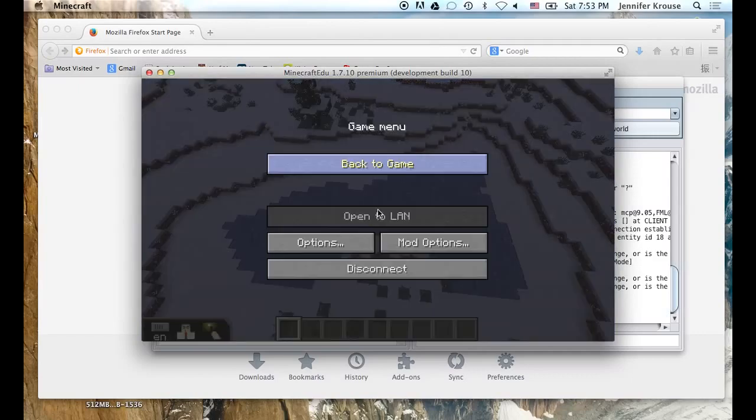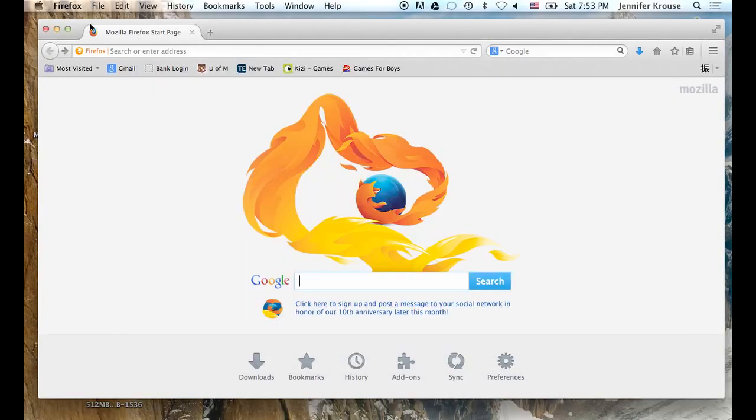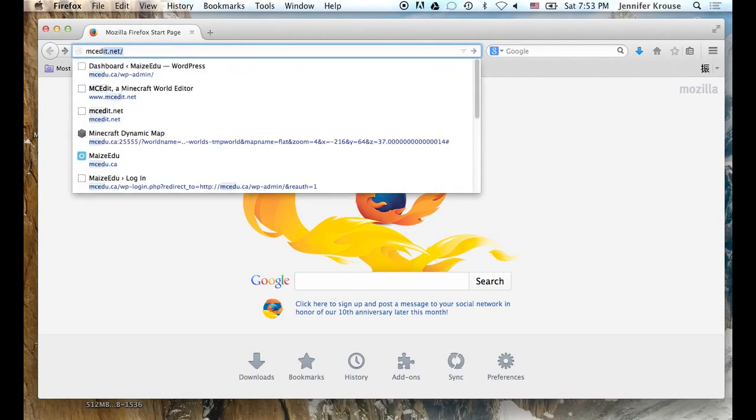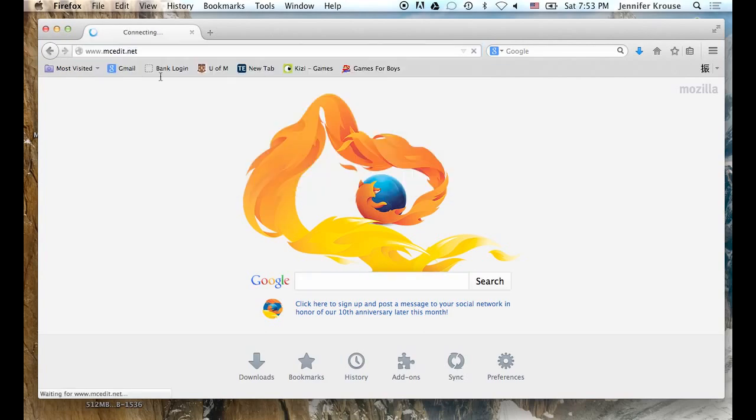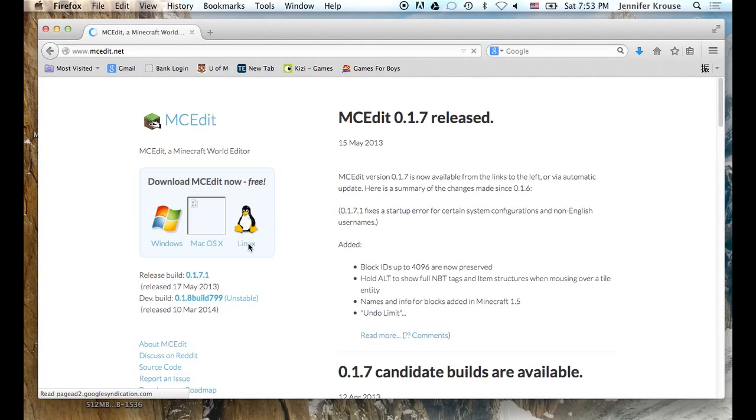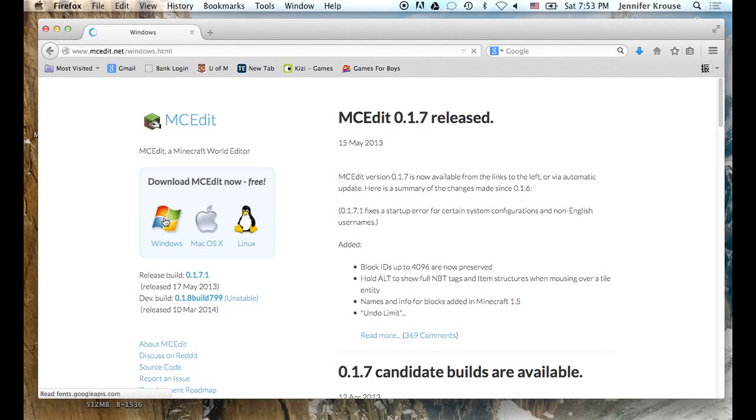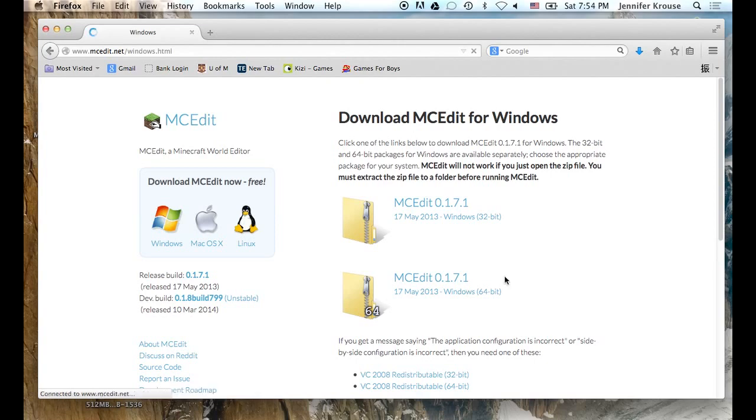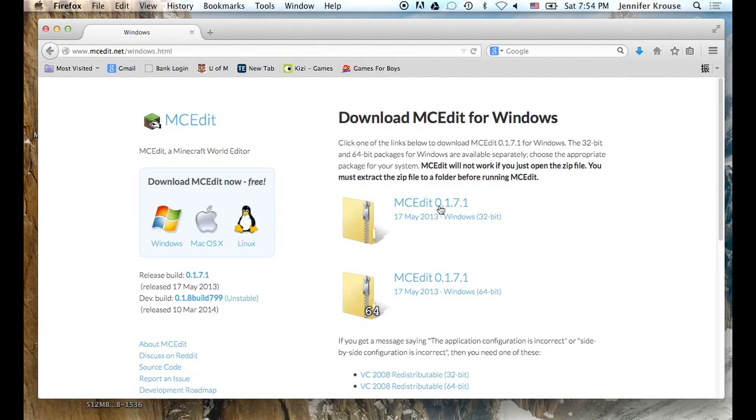So first we are going to download the program and go to mcedit.net. And you can choose your operating system. Now if you are running Windows, it will give you a choice between running a 32-bit or a 64-bit version. If you are not sure what your operating system is, just go with 32, that is the safest bet, it will run on anything. But I am running on a Mac so I will download that version.